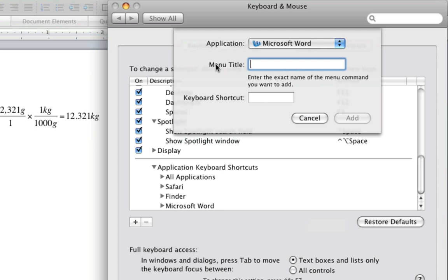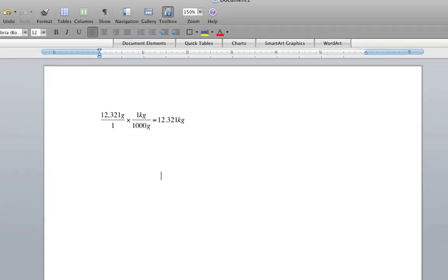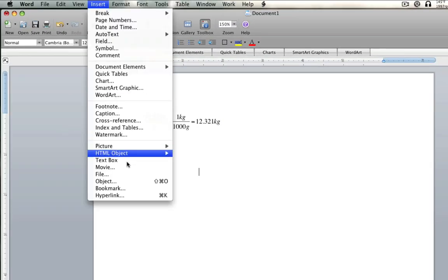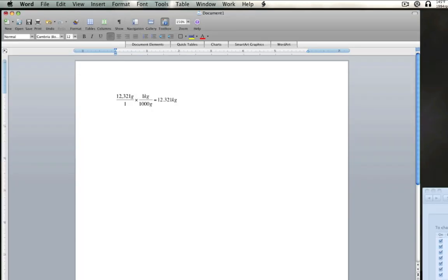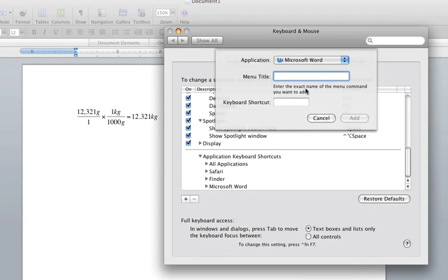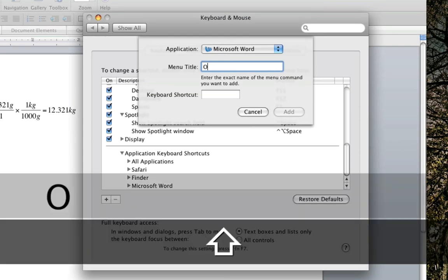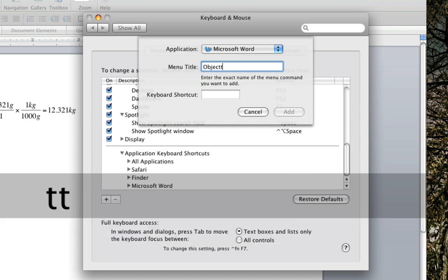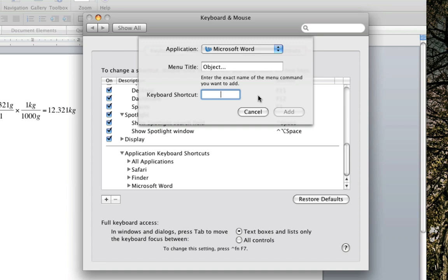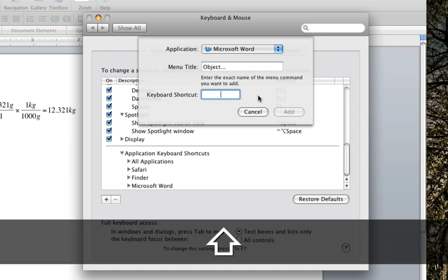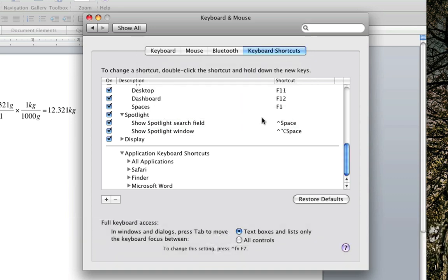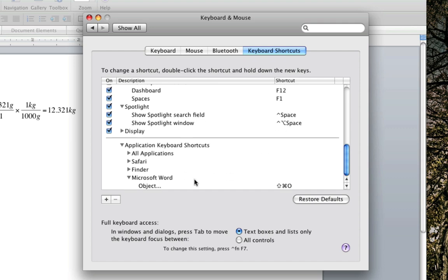And then you're going to click for Menu Title. This is what the object is. It says Object dot dot dot. So you want to go ahead and type in Object dot dot dot. Dot dot dot. And then over here, Keyboard Shortcut. Shift Command O. And then go ahead and click Add. Don't push Cancel. Push Add. And then it'll end up right over here. By Object.